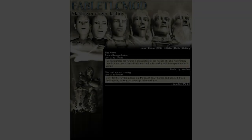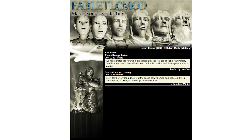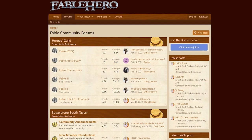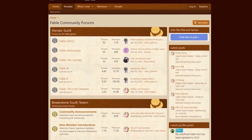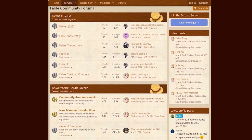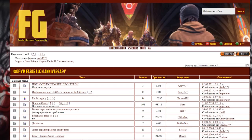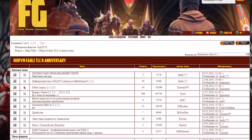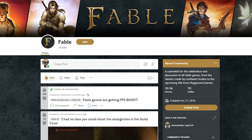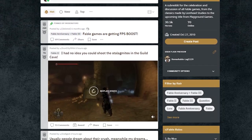Fable TLC Mod — a site dedicated to modding Fable: The Lost Chapters. On the topic of Fable, many forums have been created on the network, including official ones. The most active is of course the Reddit forum.